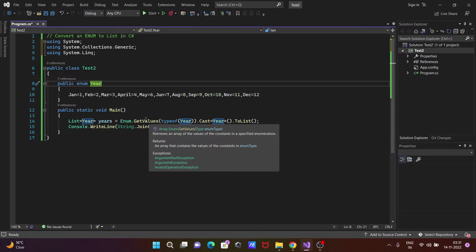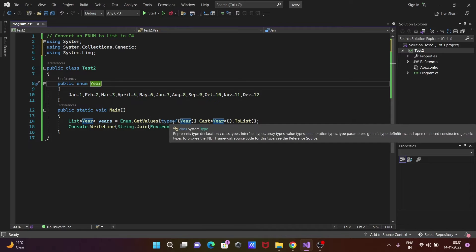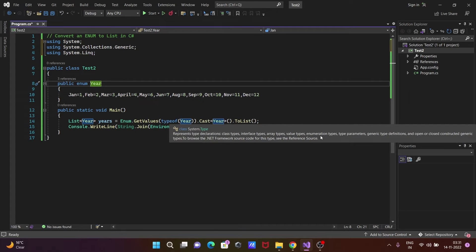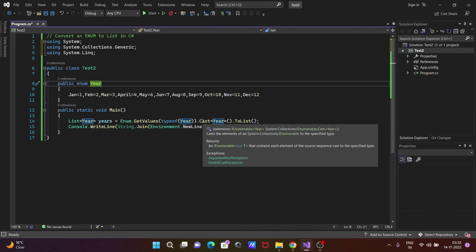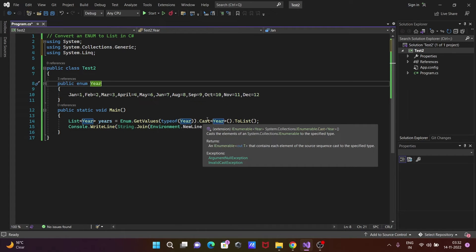GetValues - after that, this is typeof, which is used to represent the type declaration, including enumeration types. After that, you can see I'm using Cast.